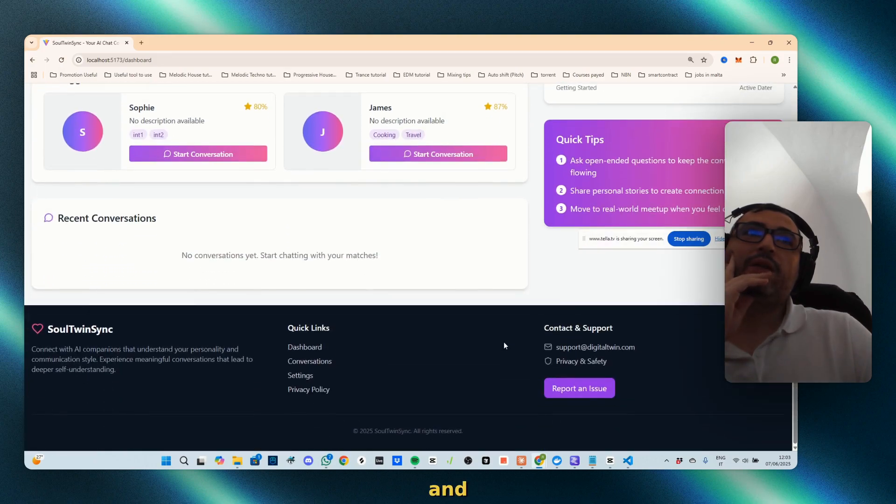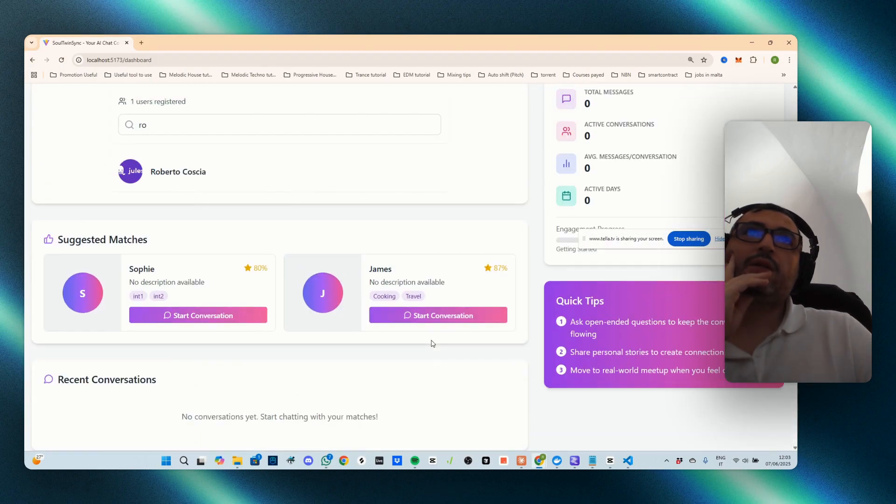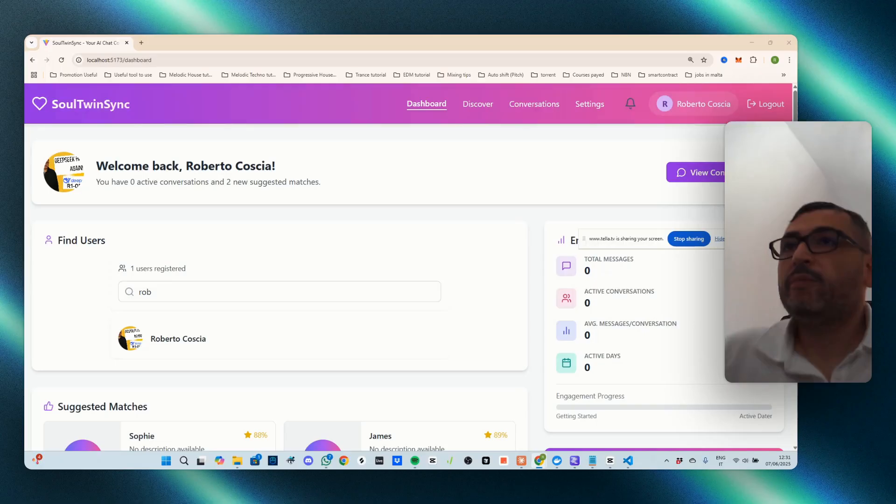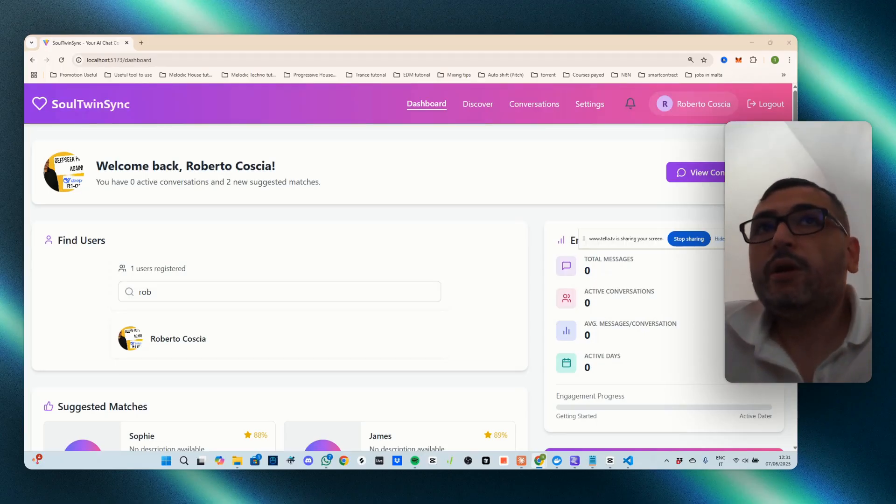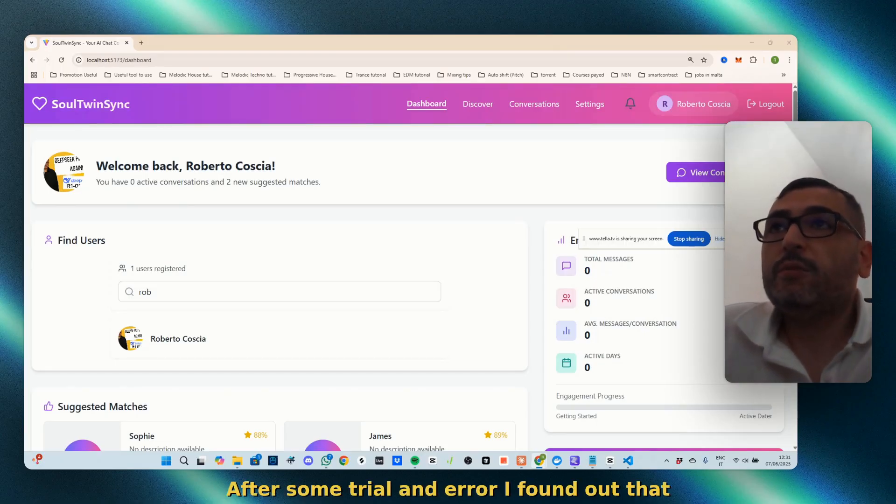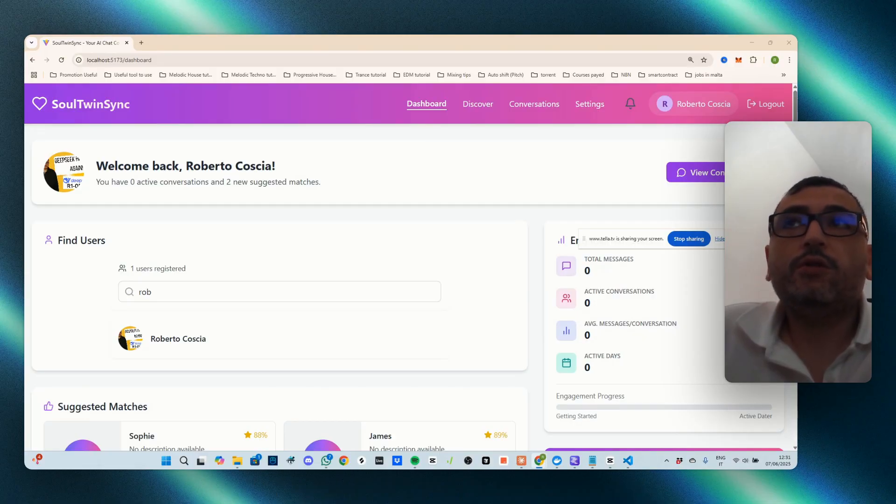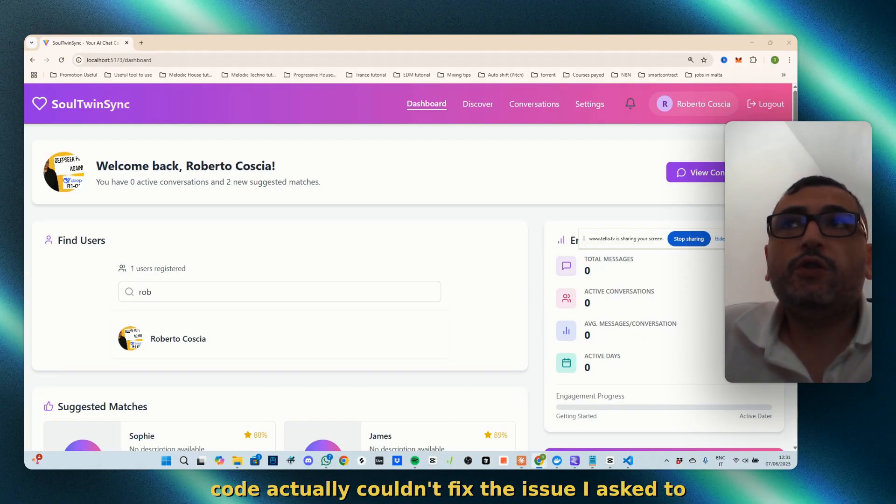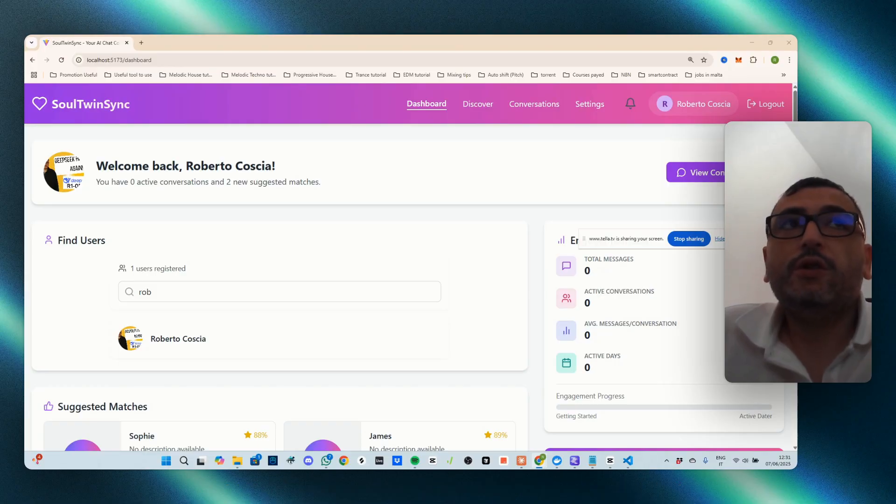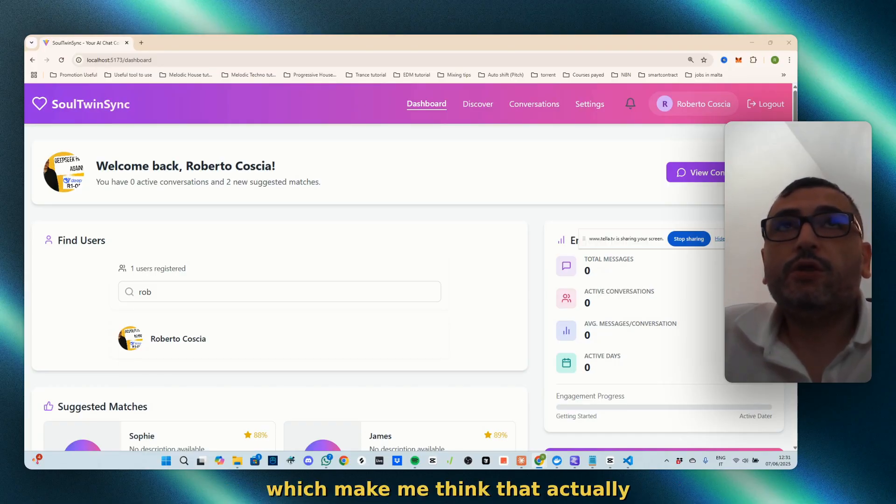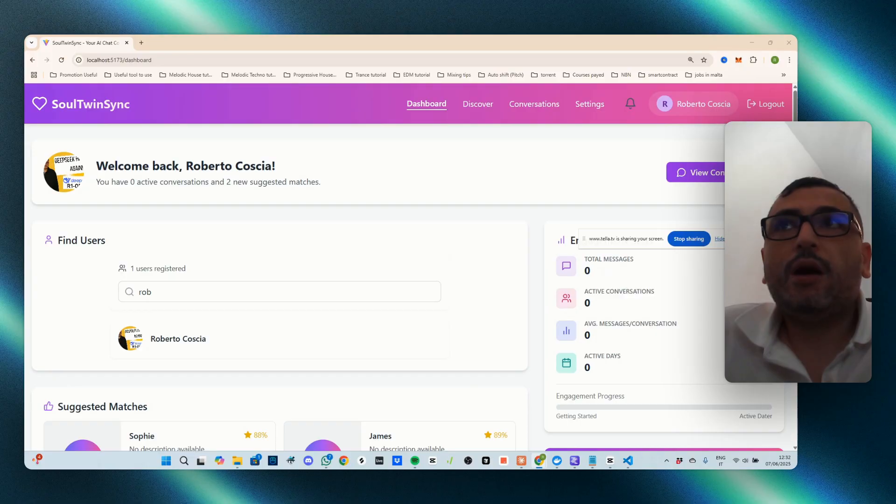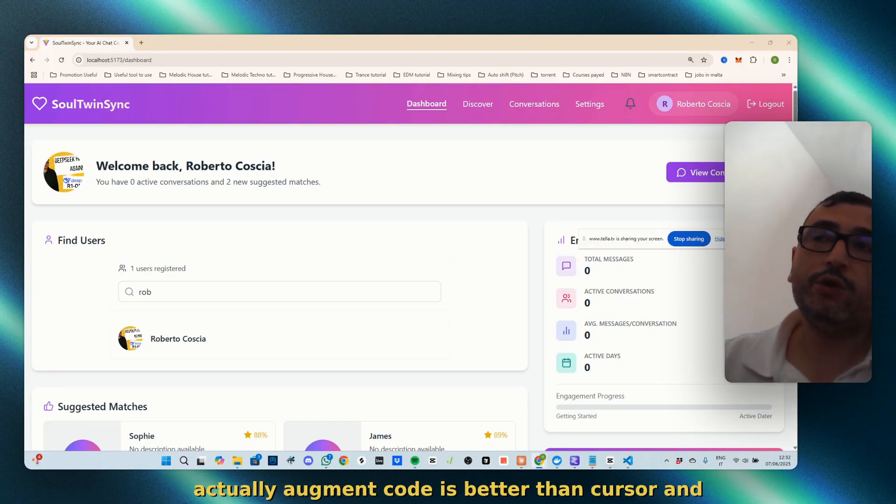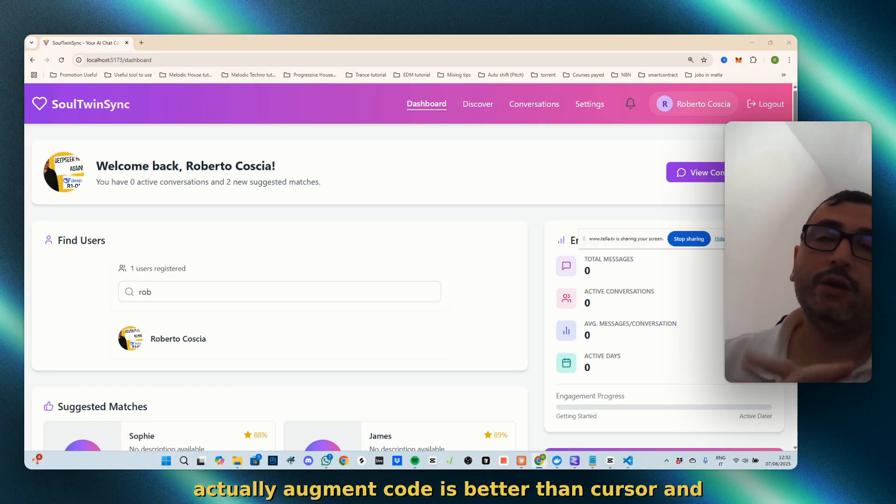We'll see in a bit if we fix the issue. Okay, after some trial and error, I found out that Augment Code actually couldn't fix the issue. I asked to fix it, which makes me think that actually I disagree with another YouTuber.